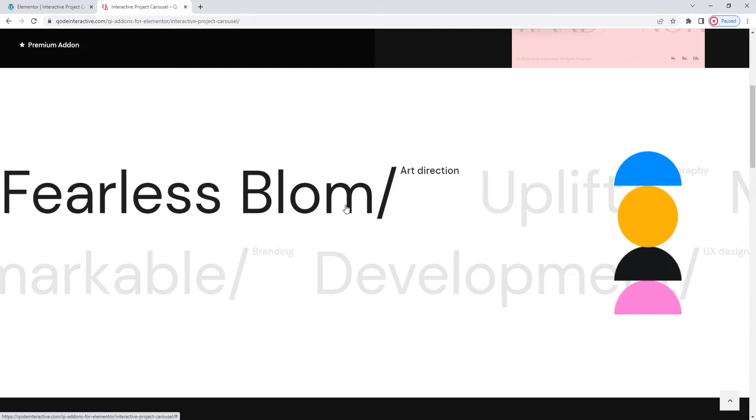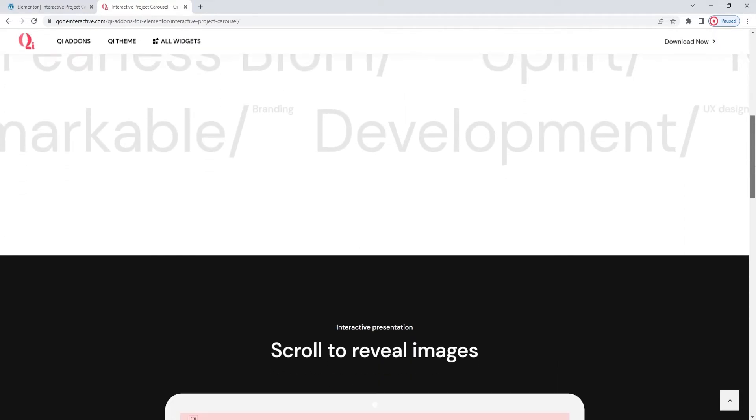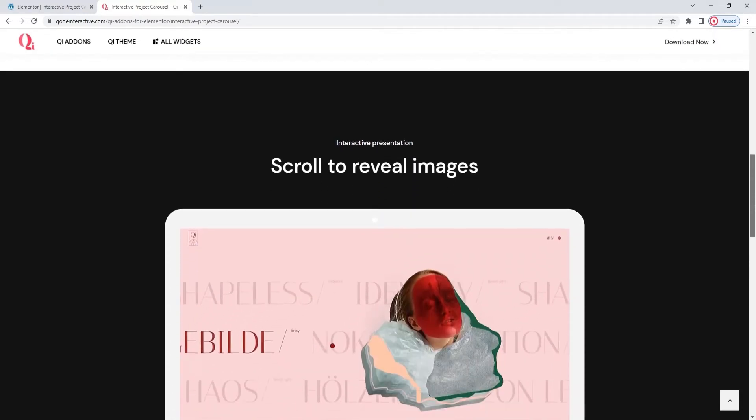Also, the interactive project carousel widget can be used on full screen pages, meaning that this element would take up all the space on your page. You can see that in this next example.